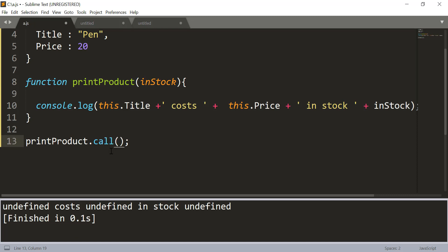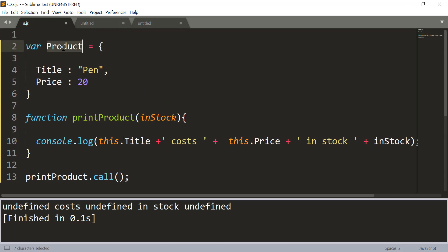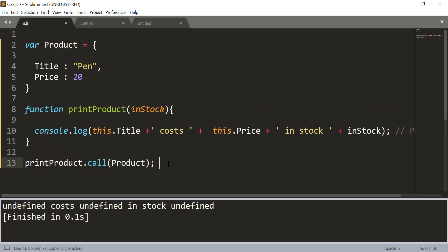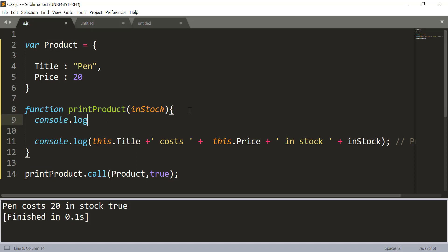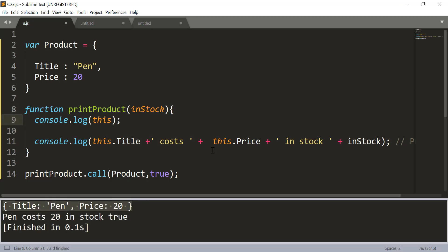Using call, the first parameter is always the value of the this object — in this case we want to pass product. Then the second parameter is the additional argument, such as true for inStock. When you run this, you get 'pen costs 20 in stock true', because now using the indirect invocation pattern we are able to manually pass the value of this object inside the printProduct function. This is the main purpose of call and apply — to control and manually pass the value of this inside a function.